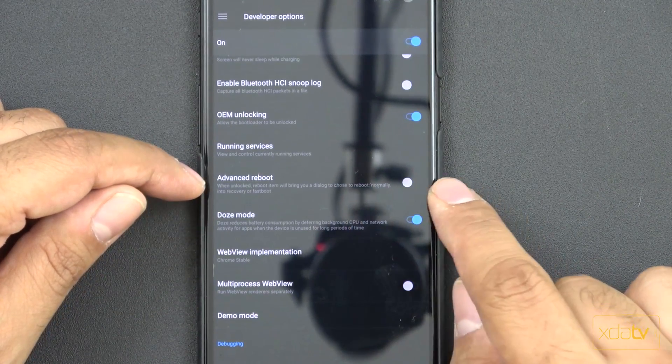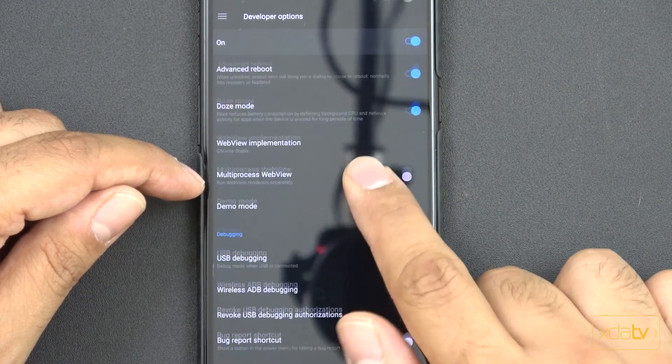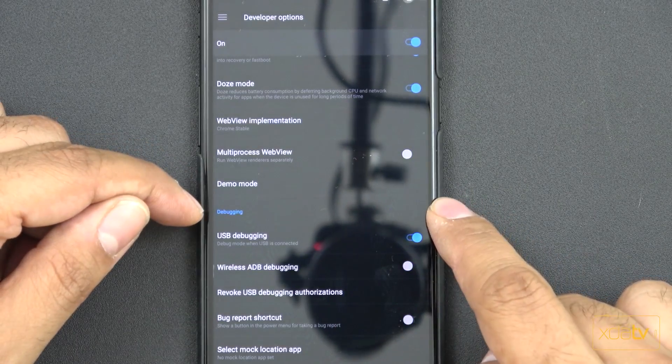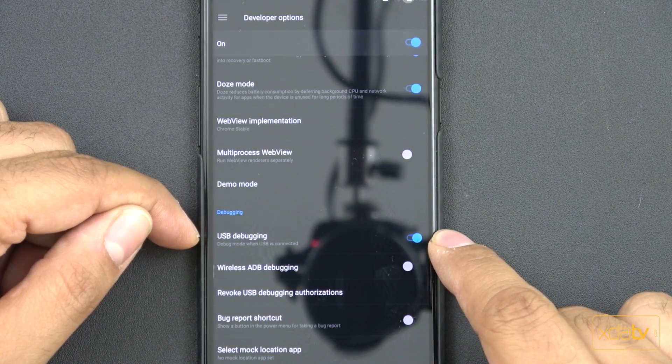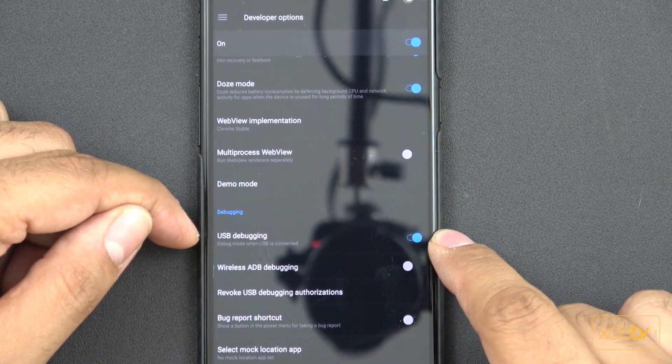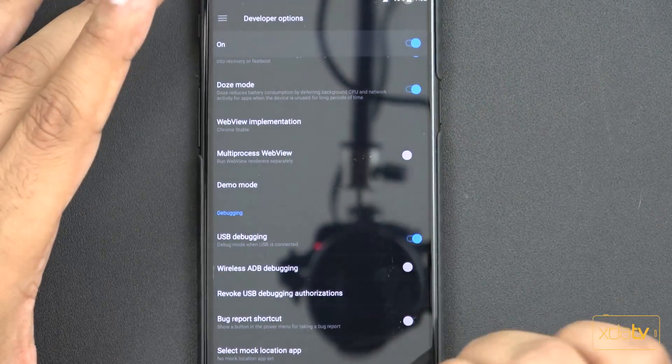Once you check this on, you need to go to advanced reboot, turn that on. Next, go into debugging and make sure USB debugging is turned on. So those are pretty much the only things you need to make sure on the device.